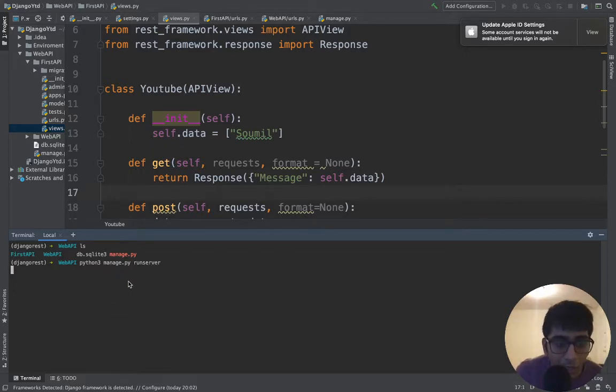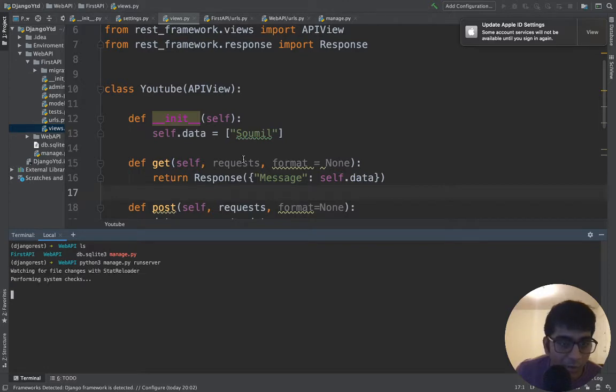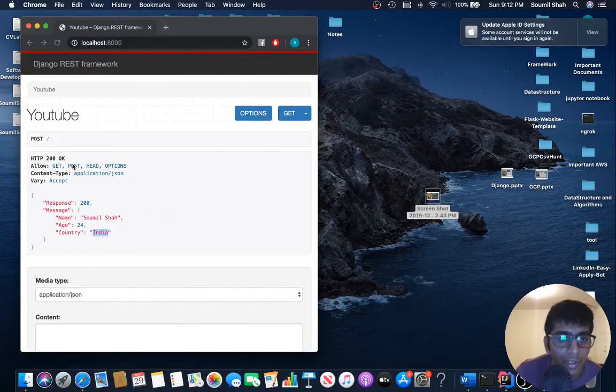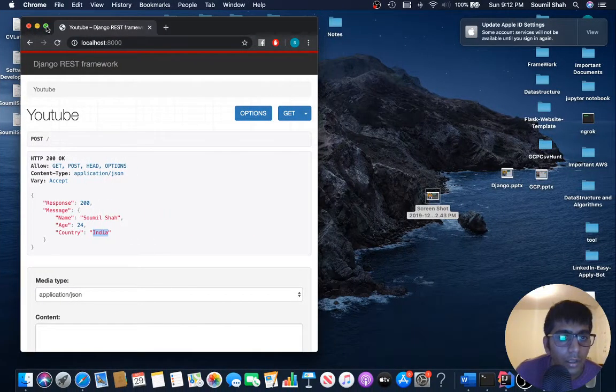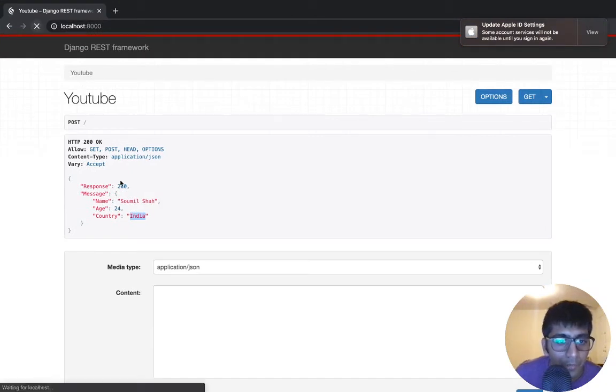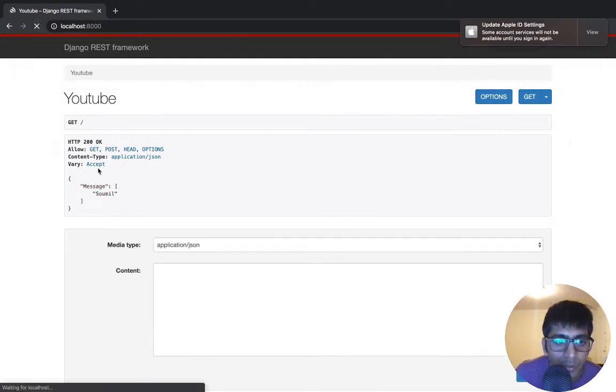Python three manage.py runserver. Now we should get this static data that is already there. So performing some checks. Let's expand this and refresh it. Sure enough, we should work here. You see, we have data.